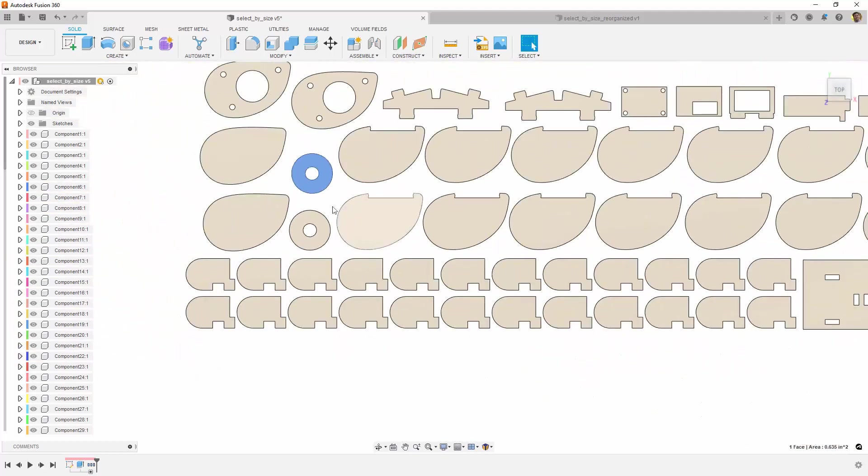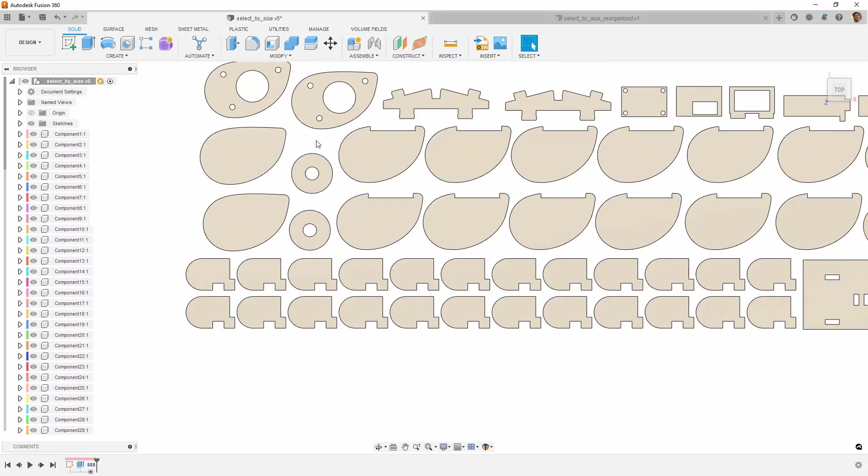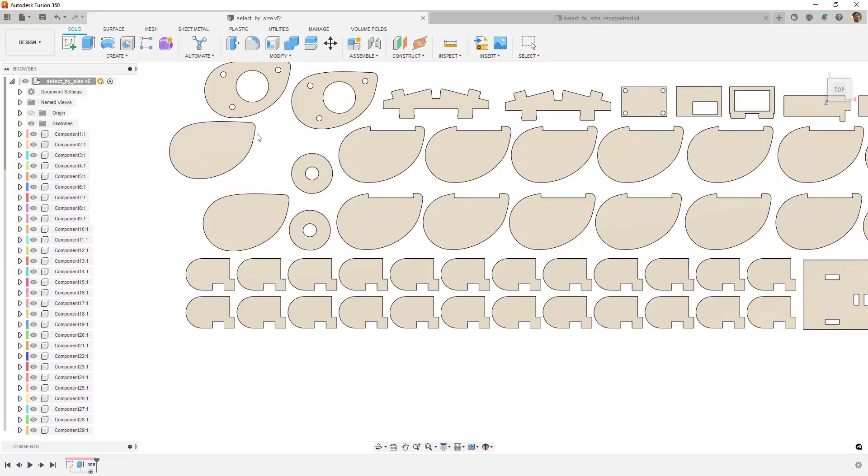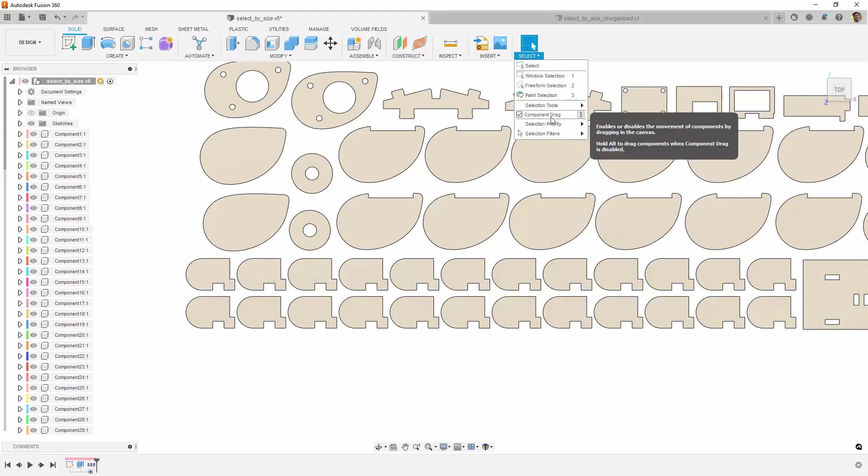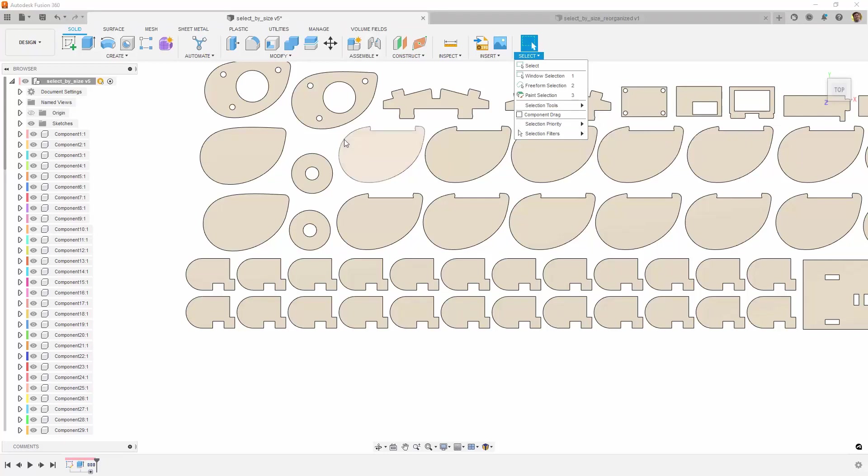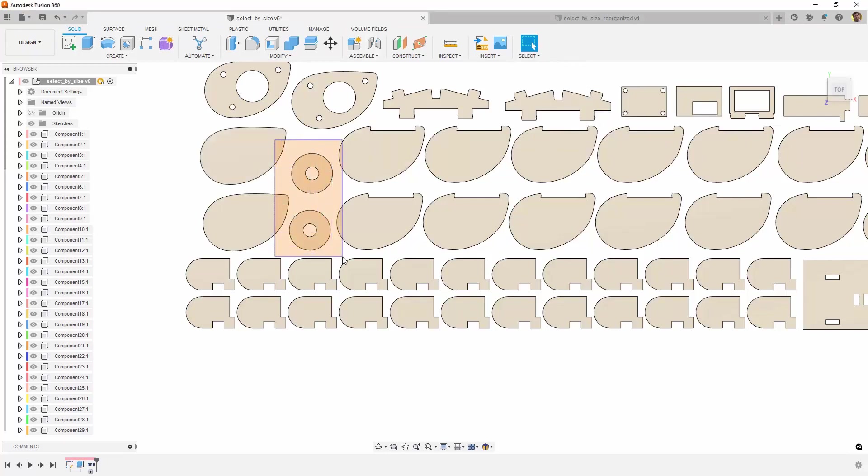So instead, let's use the Window Selection tool. I want to select the two washer-looking parts. Notice when I try and draw a selection box around them, it tries to drag the part next to it instead of drawing a selection box. You can disable this by unchecking Component Drag in the Select menu. Now I am able to draw the selection box on top of the other part.